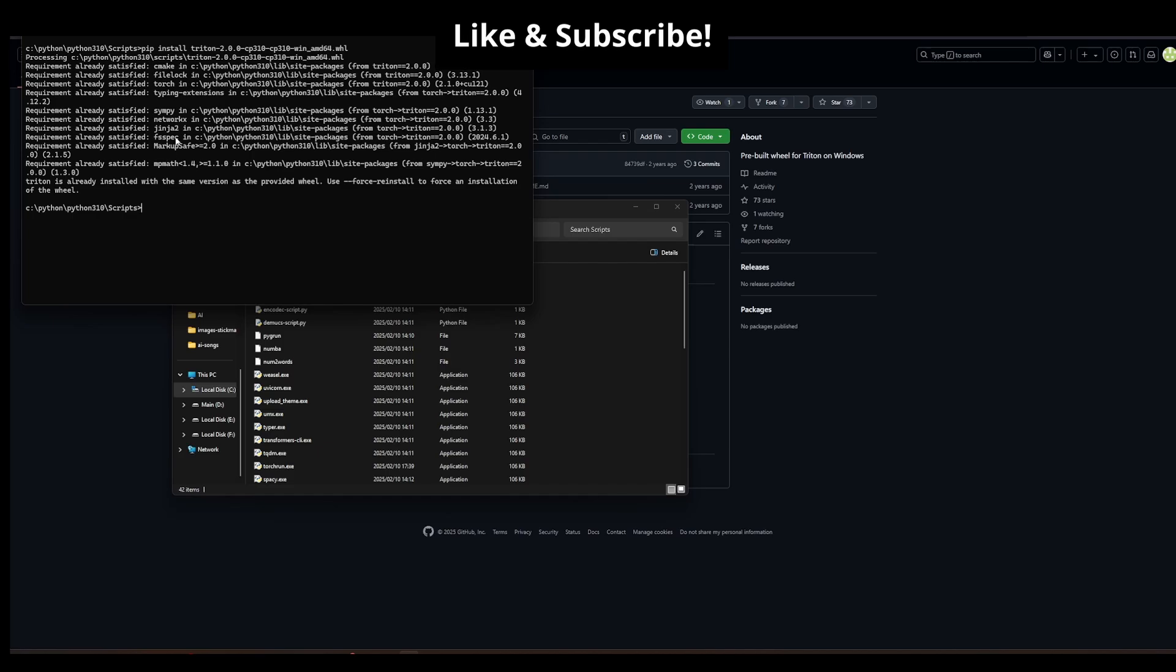I've already installed it, so no change there. And then you can try and check if Triton works on your project.